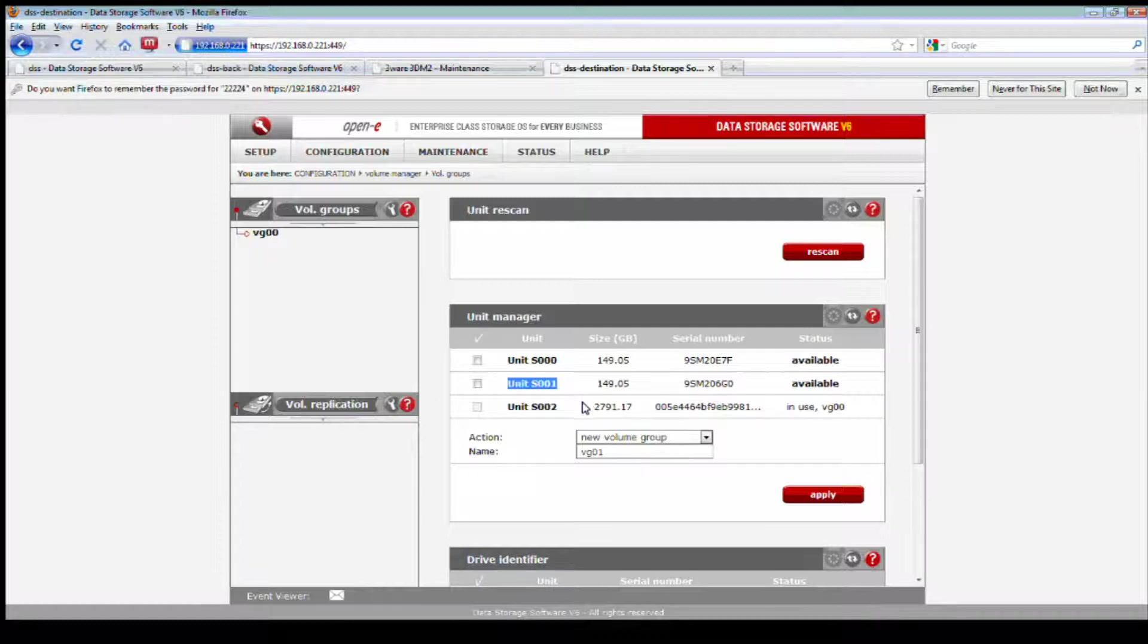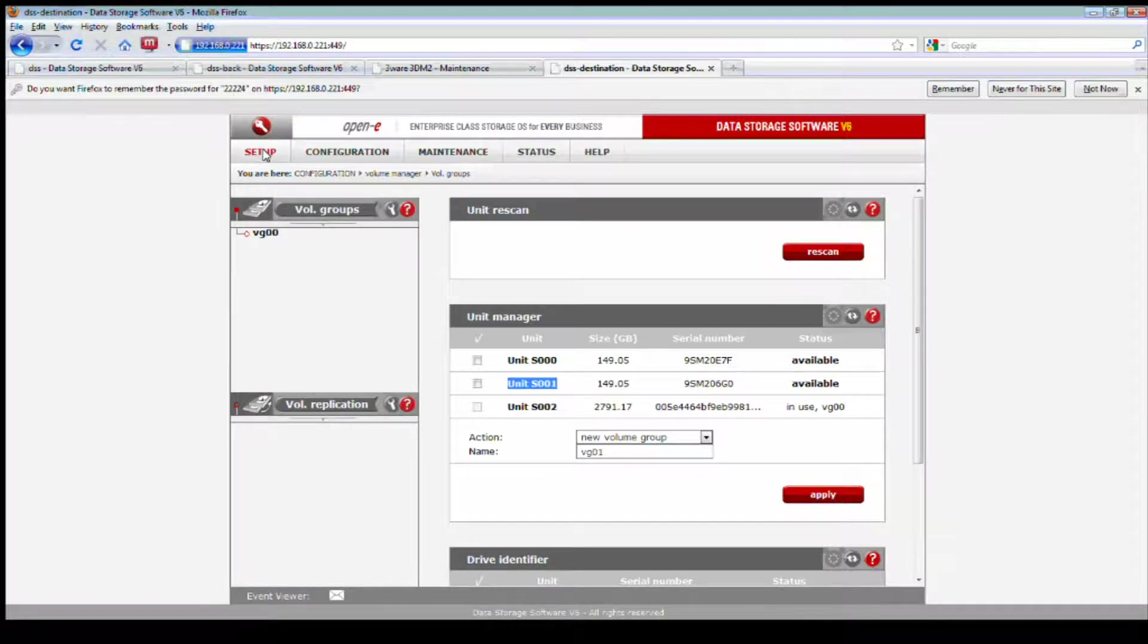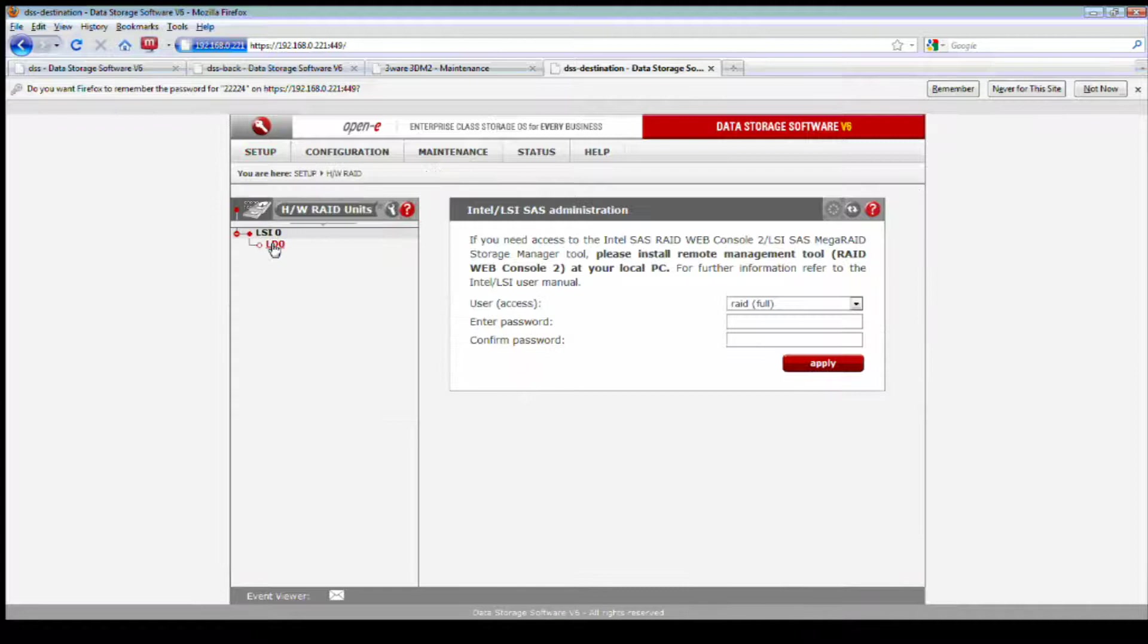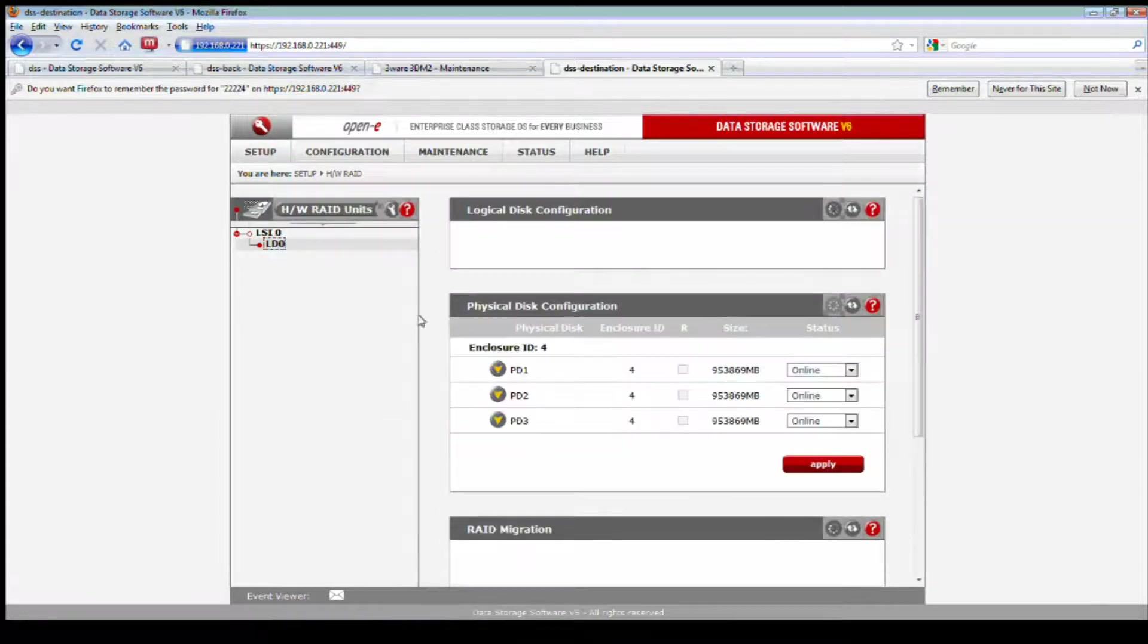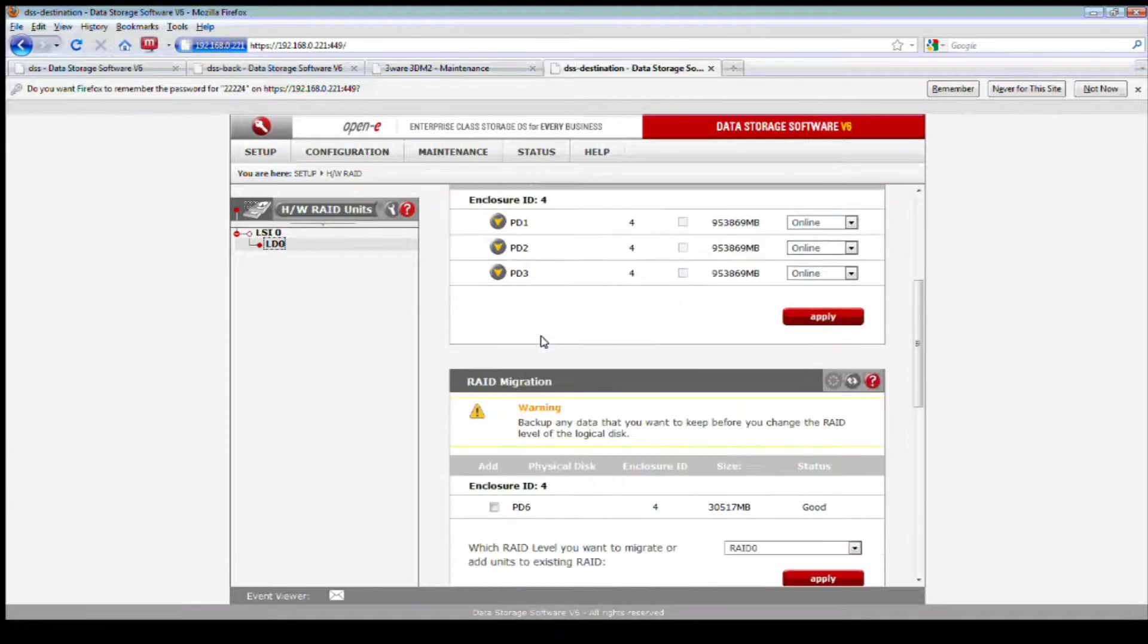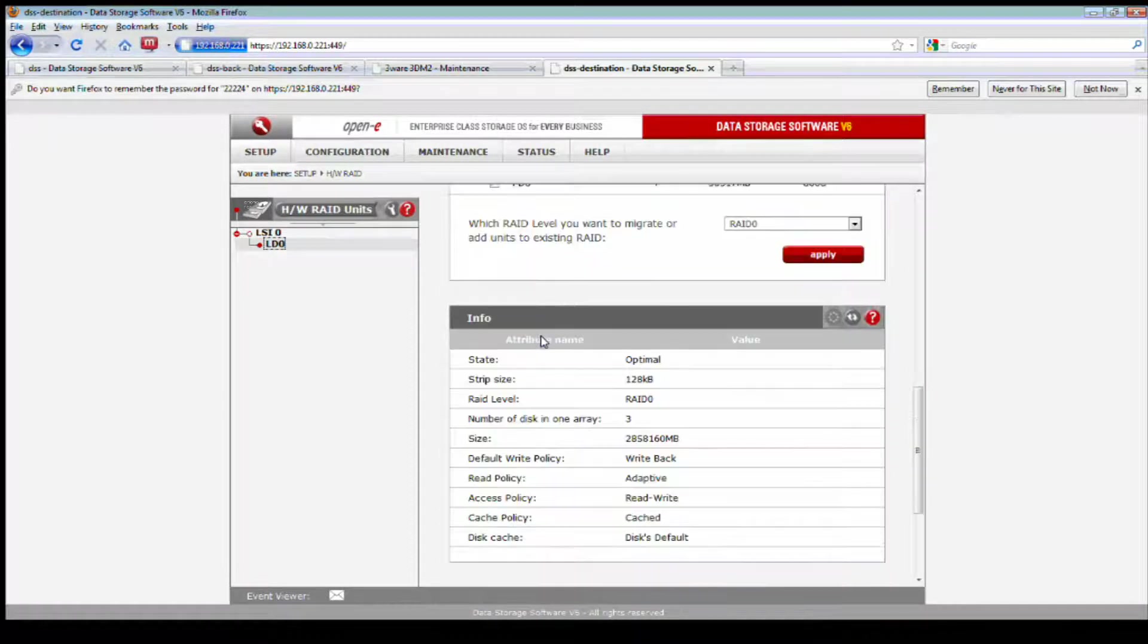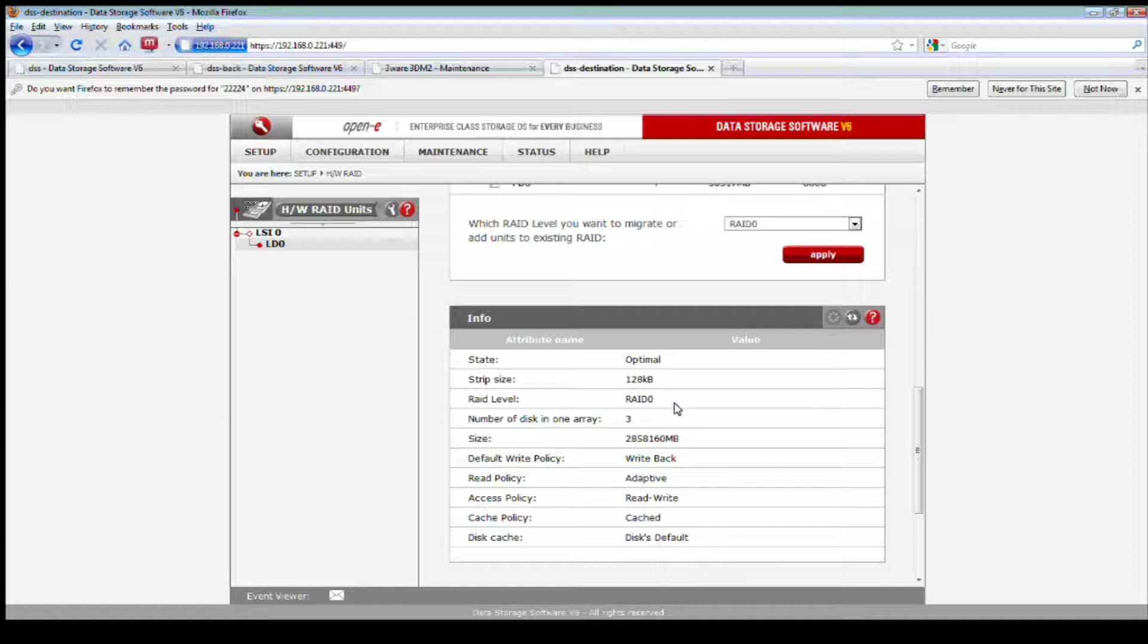There's another question, how to cross reference unit numbers with logical disk numbers. So, for example, S001 pertains to logical DXX. Well, if I think I understand your question properly, is what he's referencing to, is if I go to volume groups, I see that the unit S001, how is that related to? Which disk is it related to? Or the unit S002?